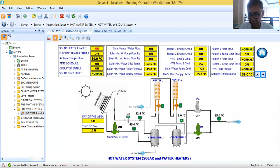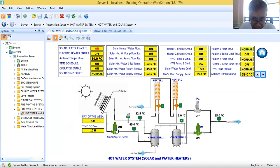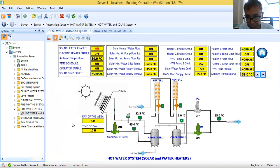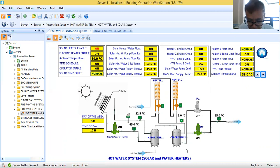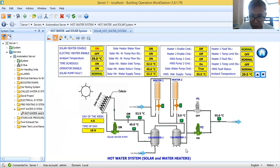Once it is within the daytime hours from six to five, the solar pump will automatically be enabled and start. For the electric heater, it will start when it is past five in the afternoon up to 5:59 in the morning. This is how I wrote the control logic program for this hot water system with solar and electric water heaters.